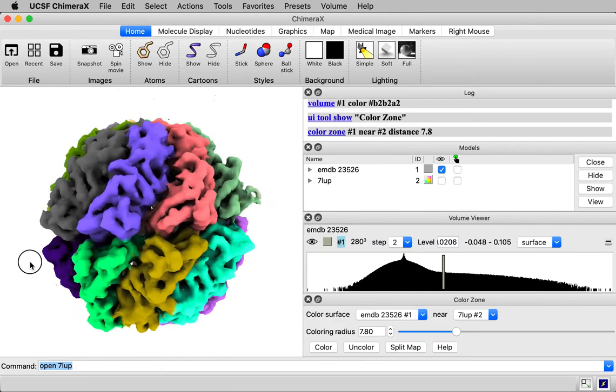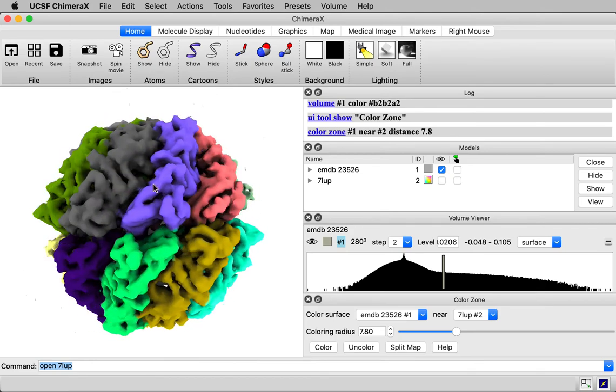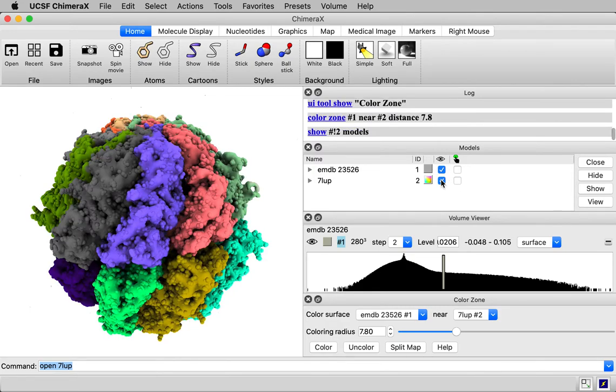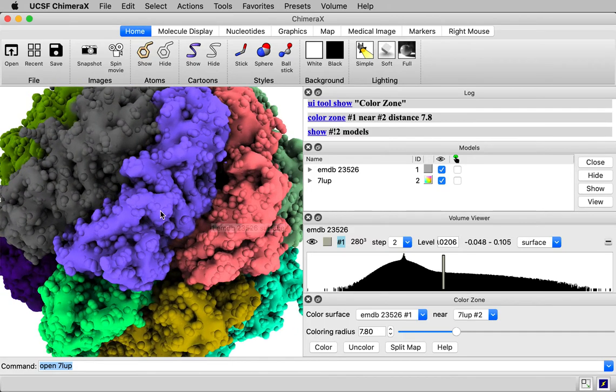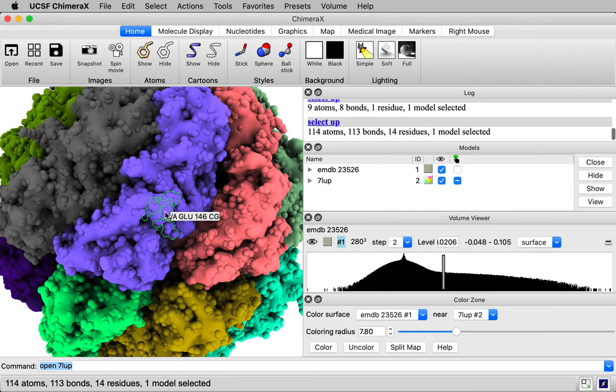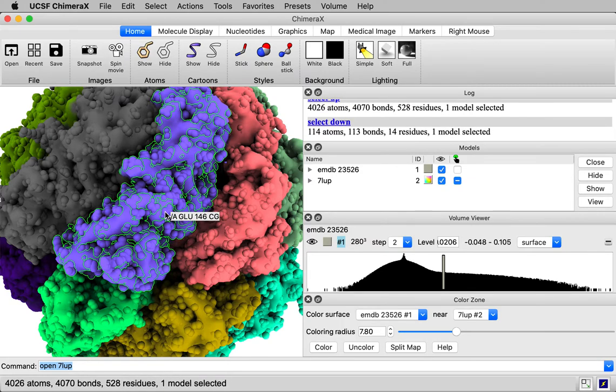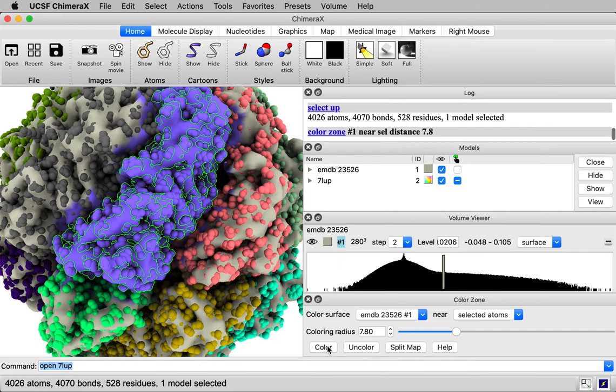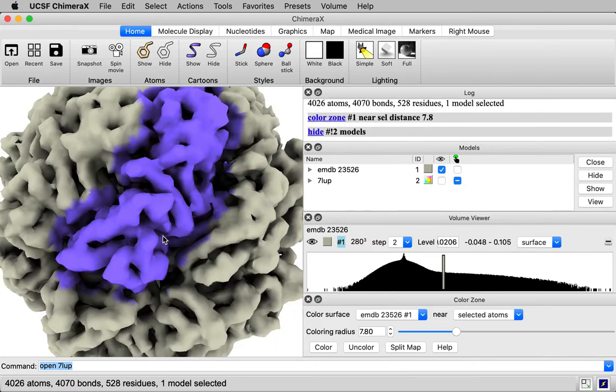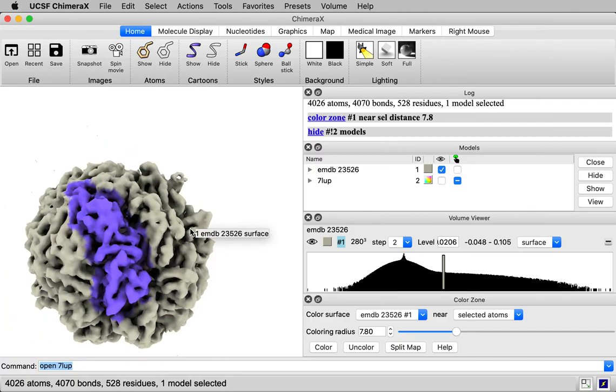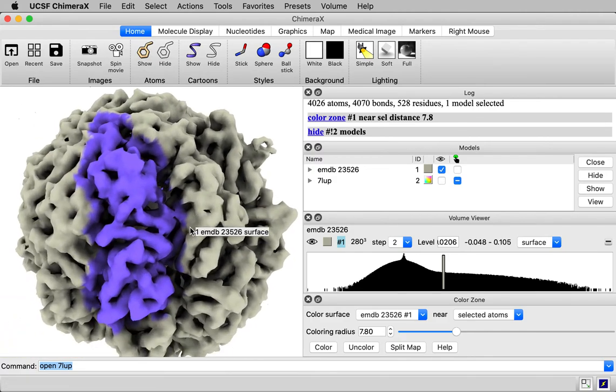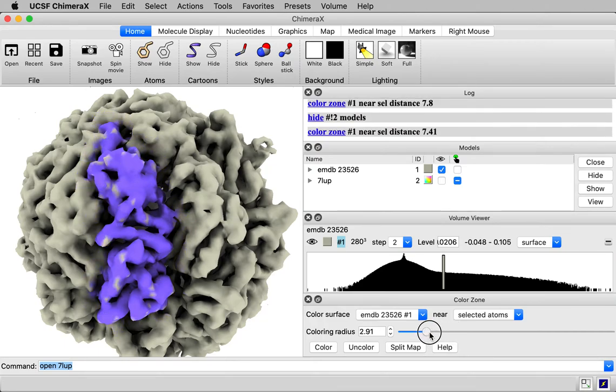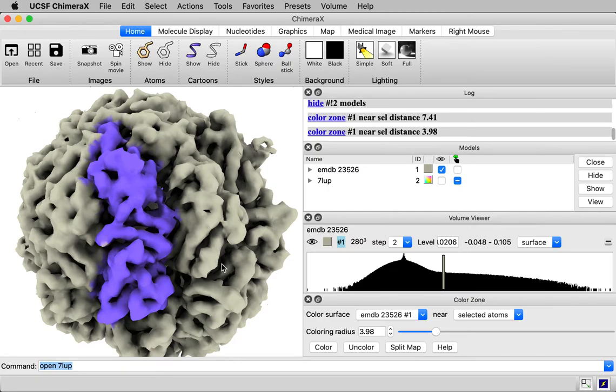Suppose I wanted to color just one chain, say this purple chain, which is chain A. Let me show the atomic model. I'll select an atom, one of these purple atoms, by control click. And then press the up arrow key a few times to select the whole chain. And then in the color zone panel, I'll say color near the selected atoms. And I press the color button. And if I hide the atomic model here, you see our map just chain A is colored. You see the color spills over to the neighboring proteins. That's because of this distance, this coloring radius. And so I can make a smaller coloring radius so that it doesn't spill over.